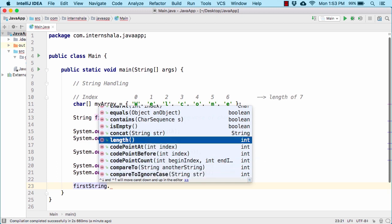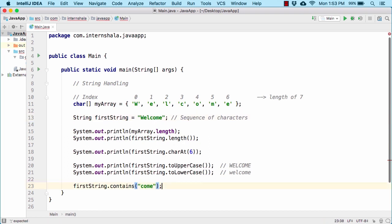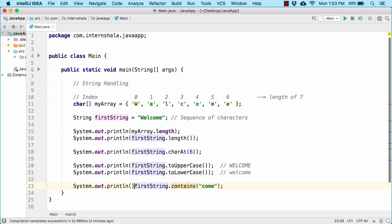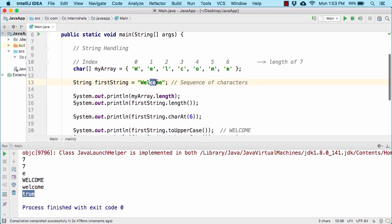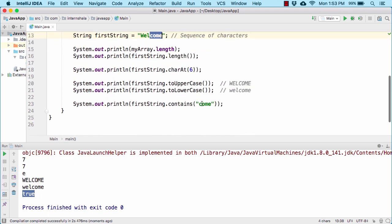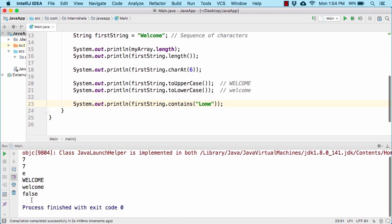Let us try the contains method. It simply checks whether the string contains some characters or not. Suppose I want to check if our string contains 'come' — so let us type 'come' and print out the value. We get true, because the string 'welcome' contains 'come' as a substring. Now let us try 'lome' — this time it returns false, because 'lome' is not present within our string.